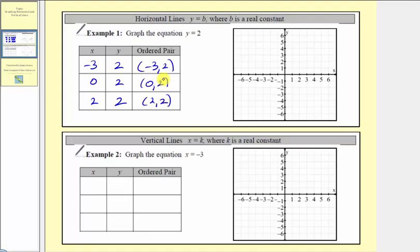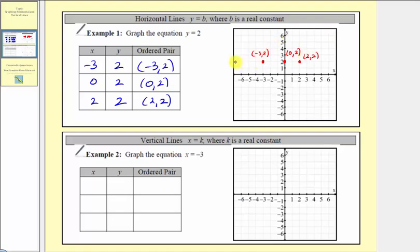So if we plot these points, we can sketch our line. We have negative three comma two, which is here. Then we have zero comma two here, which is our vertical intercept. And then we have two comma two, which would be here. Now we graph our line, and notice how we have a horizontal line that crosses the vertical axis at y equals two.